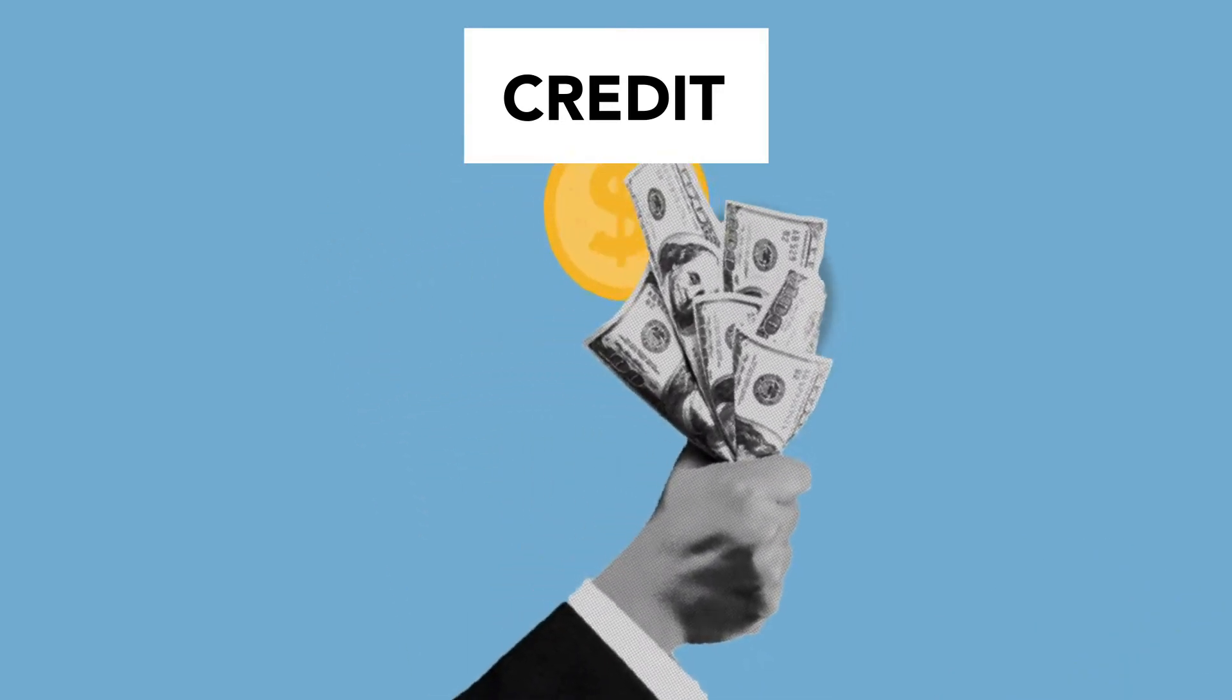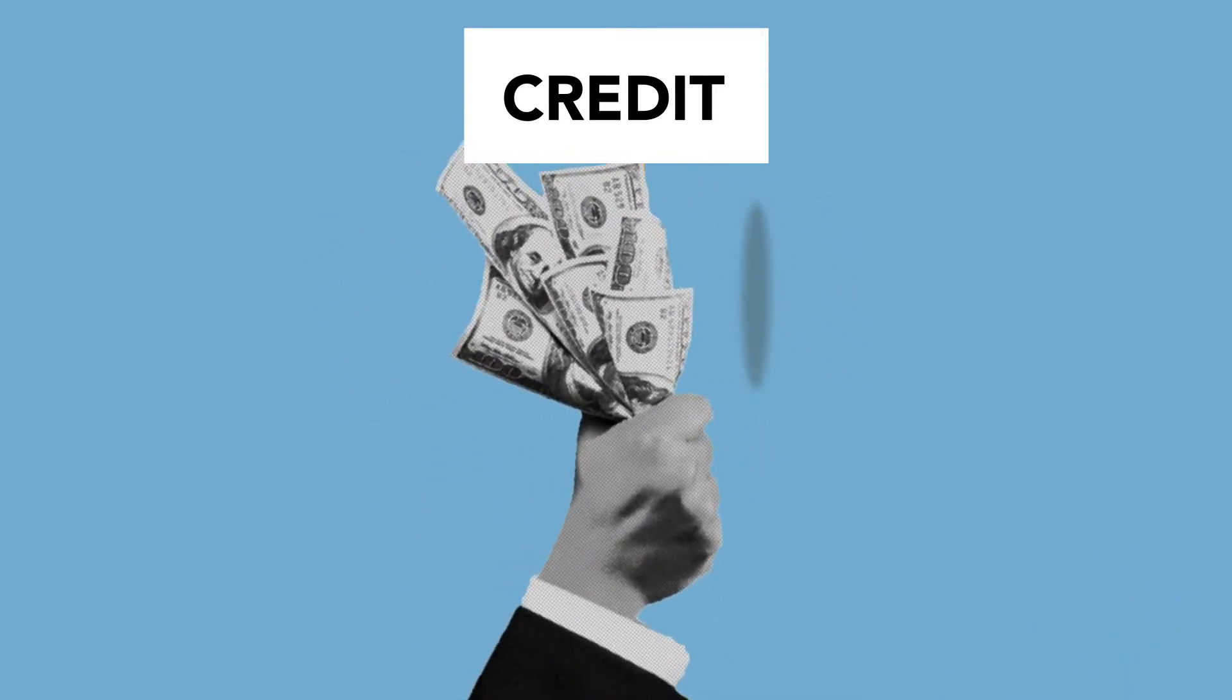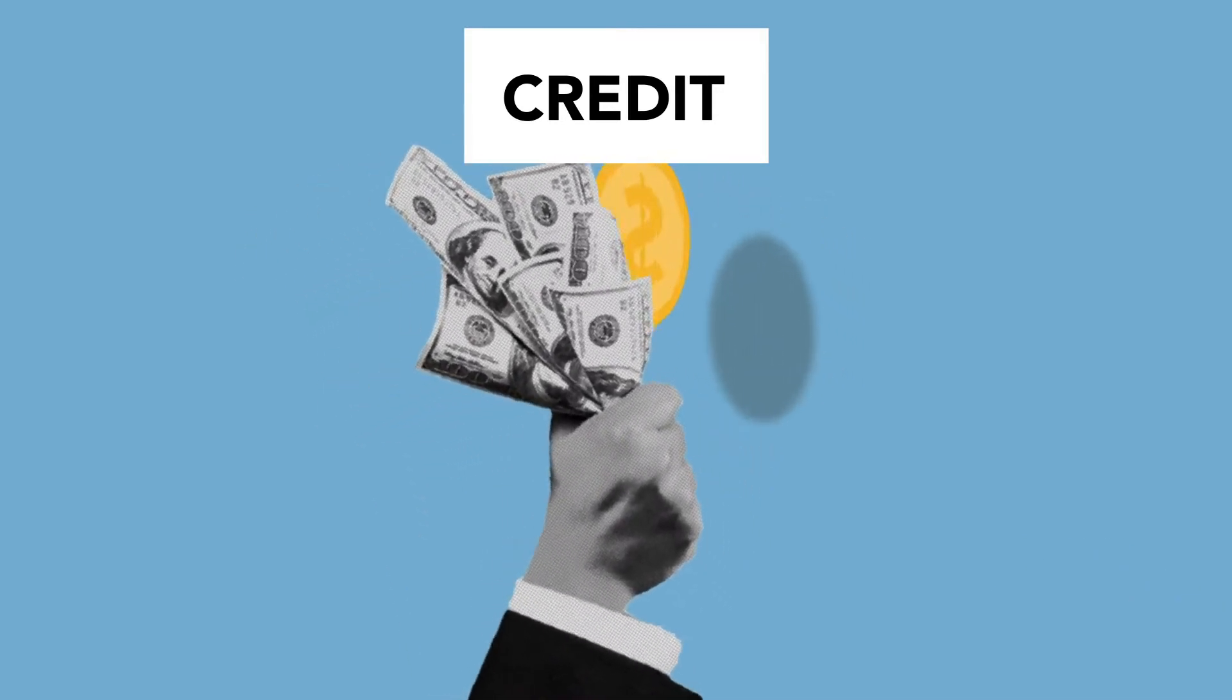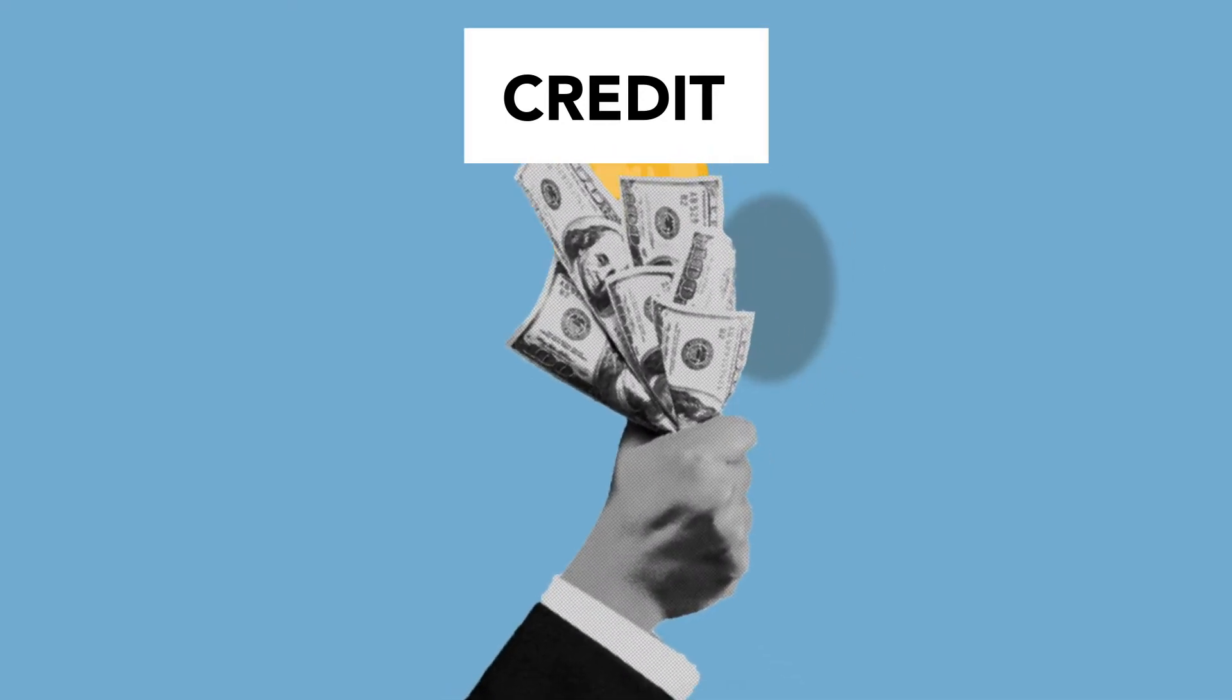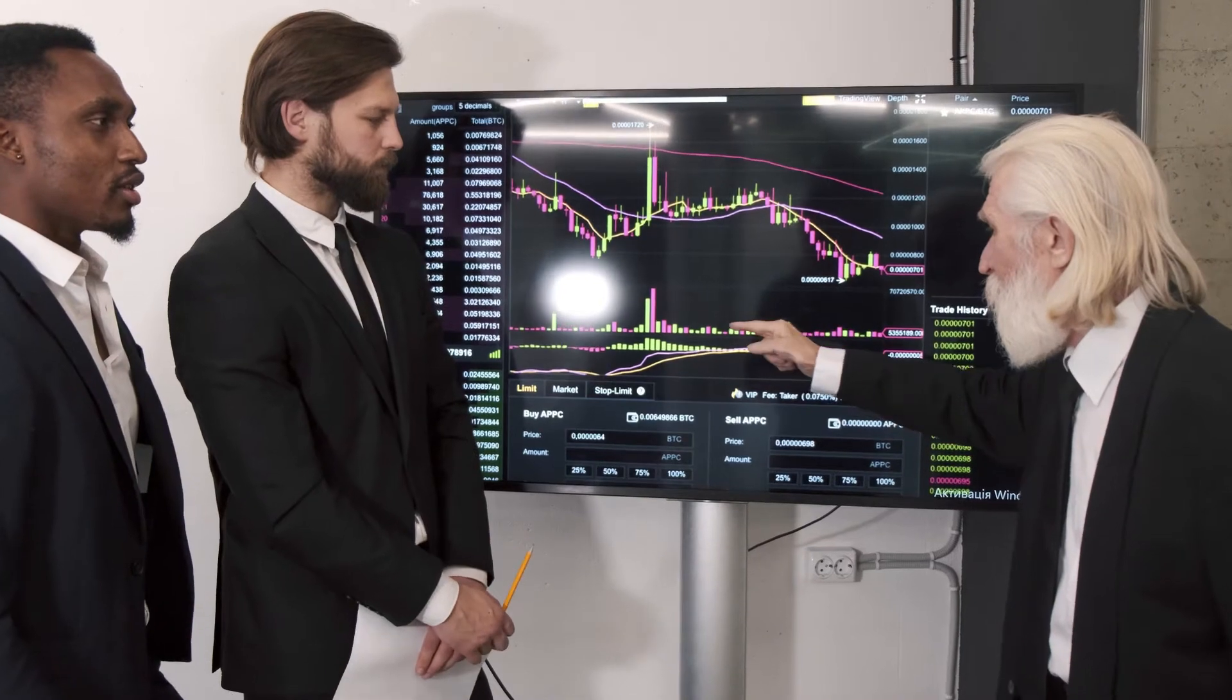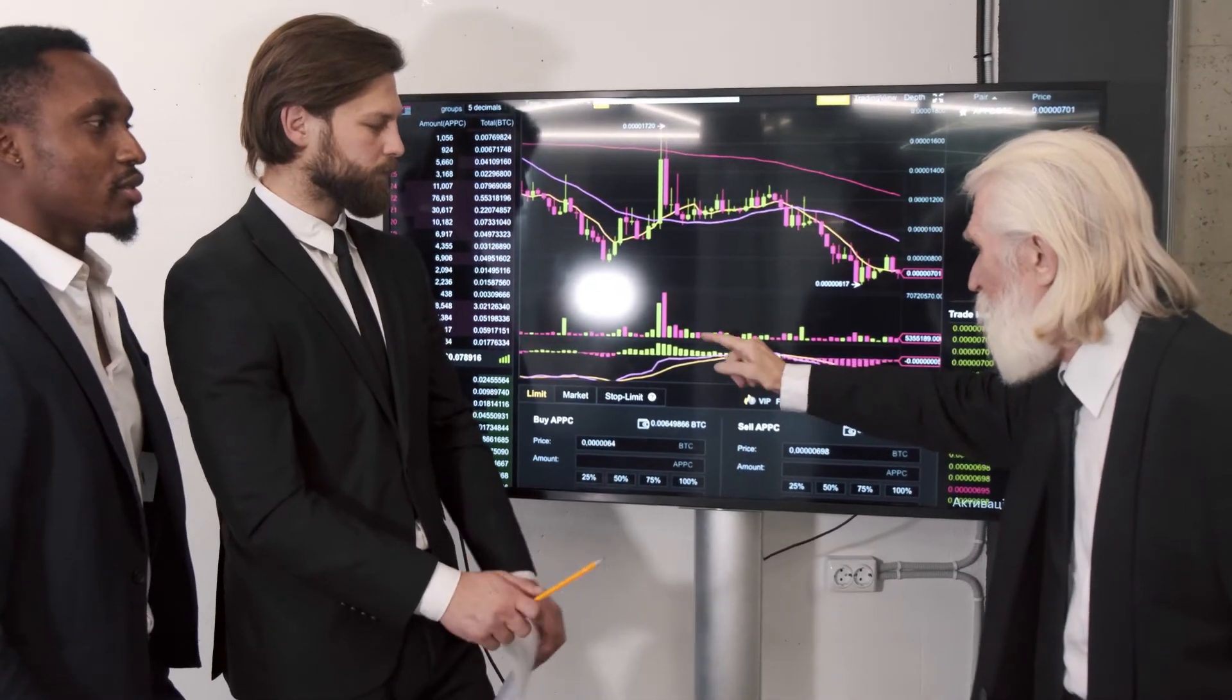Bitcoin will likely need a significant bullish catalyst to break free from its current depressed price range. Until then, miners will have to wait and hope they can stay solvent long enough for a recovery to occur.